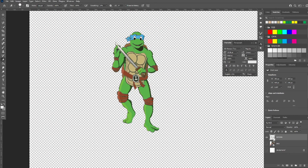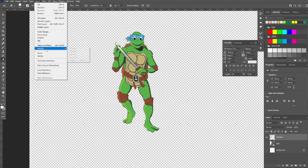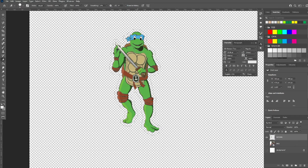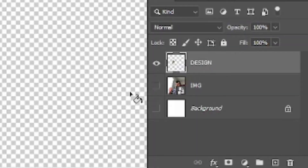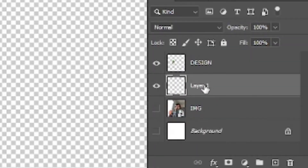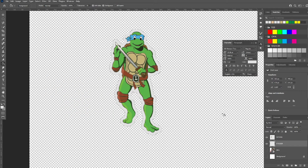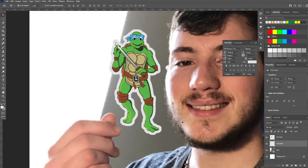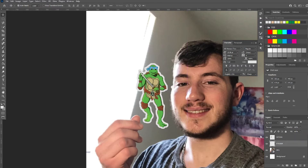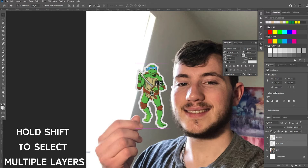Next, hold Ctrl and click on our icon again to select the whole layer, then go to Select > Modify > Expand and expand it by 15 pixels. Then take the Paint Bucket tool, create a new layer underneath, name it 'sticker', and choose our color — not pure white (FFF) but slightly off-white. Paint it in with the paint bucket, then hit Ctrl+D. Now we have our sticker and our design as two separate layers.